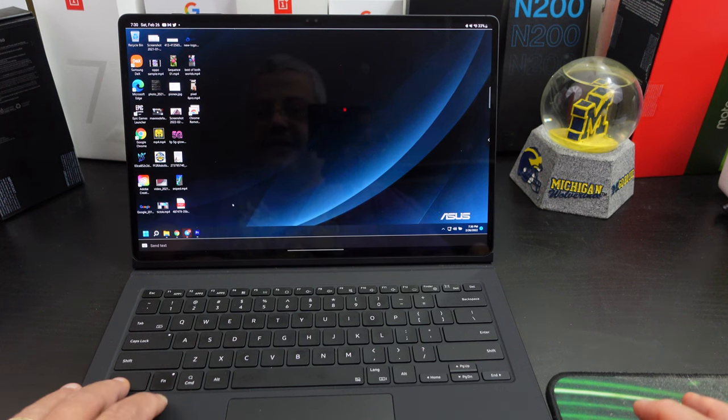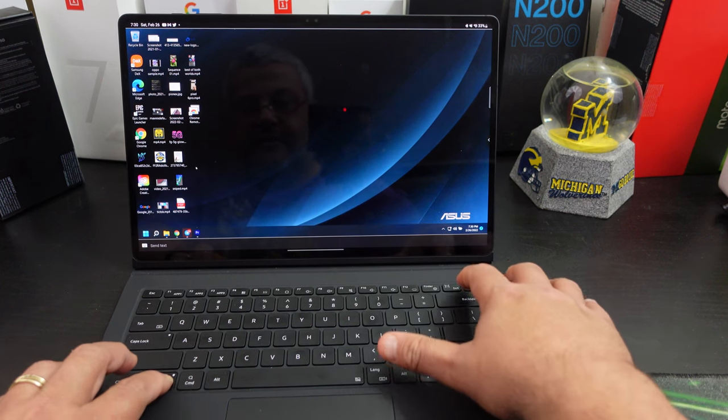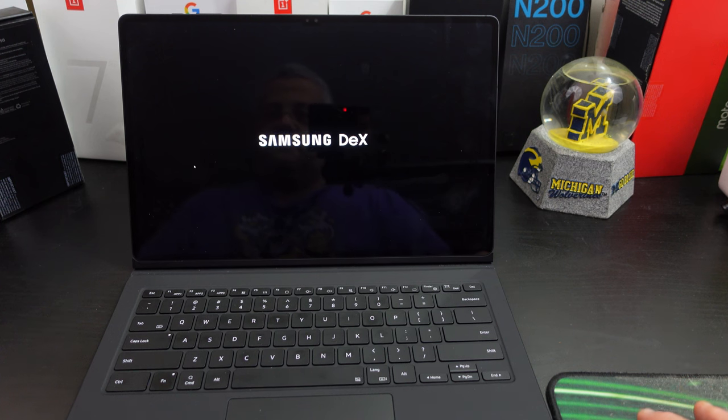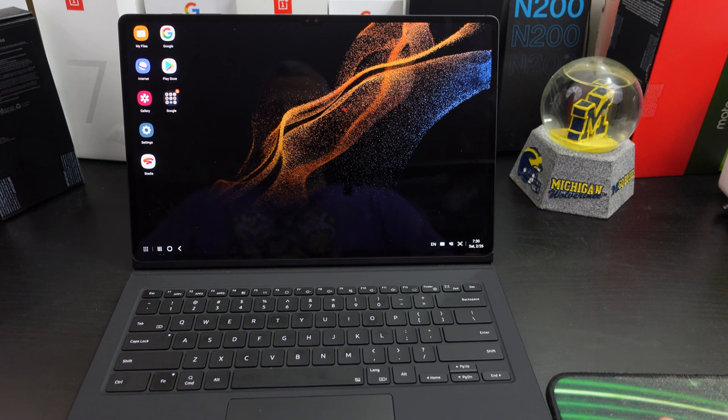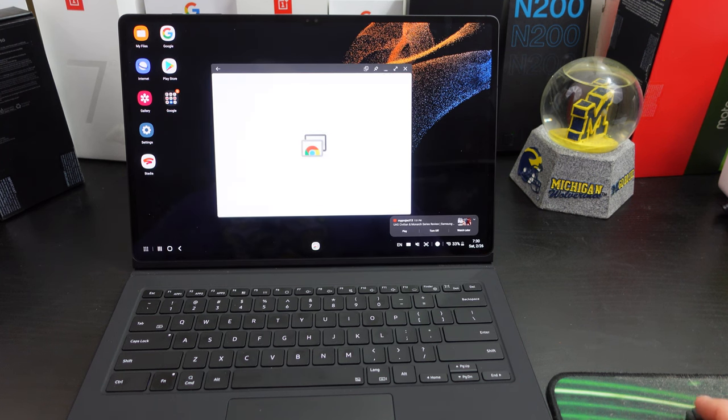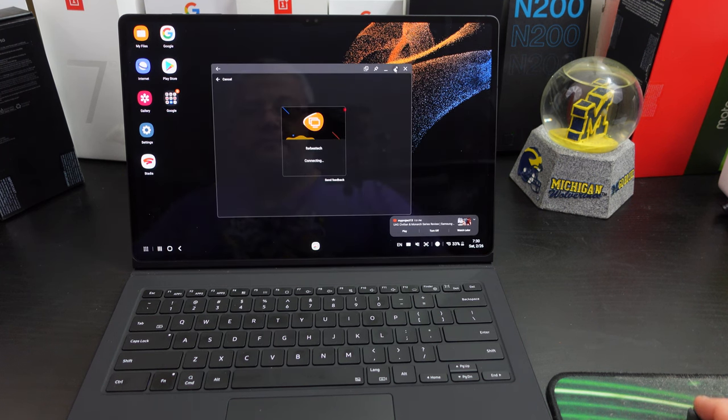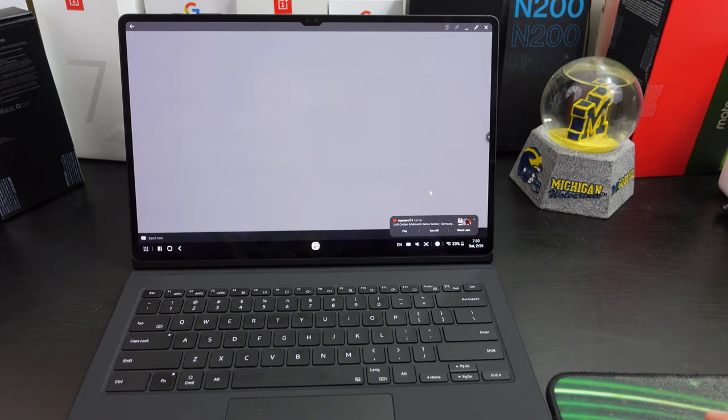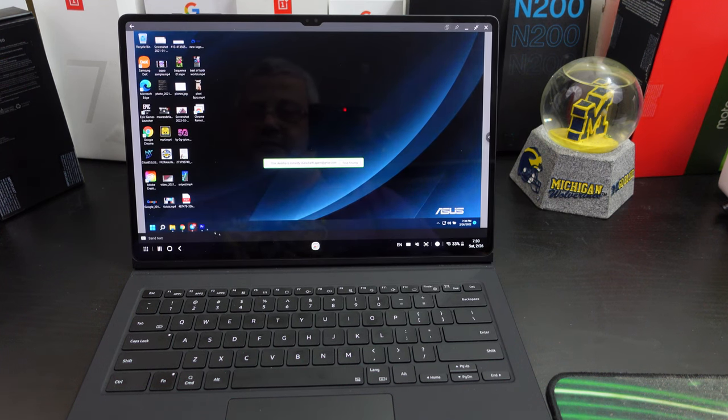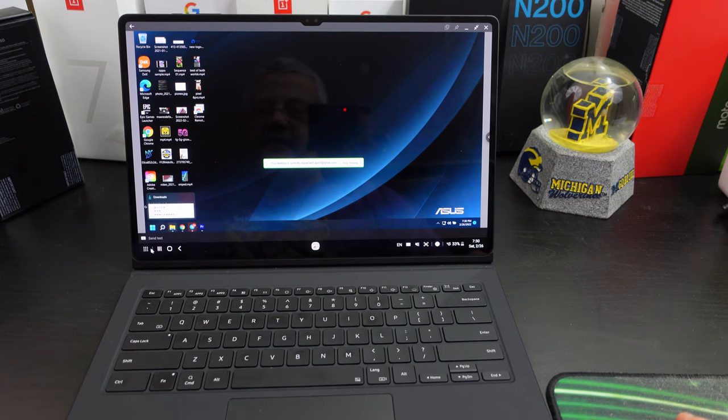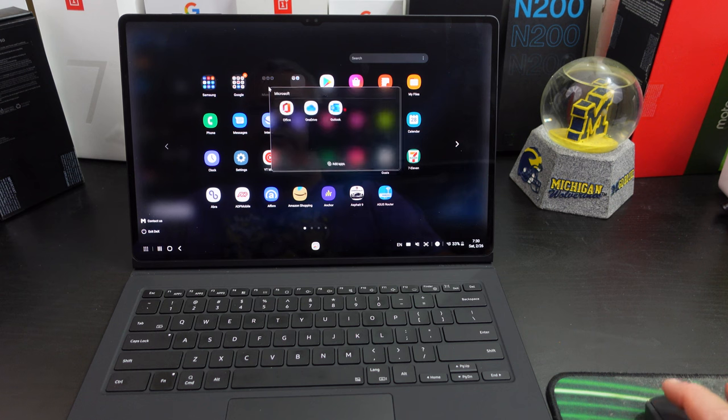And you can still use Dex too. So if I go back to Dex. So now I'm in Dex, I can go to my remote desktop. It just says it's connecting. Shout out to my project 13. So I'm connected in Dex and I still have access to Word and everything else.